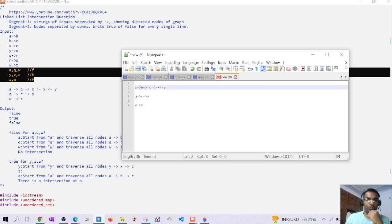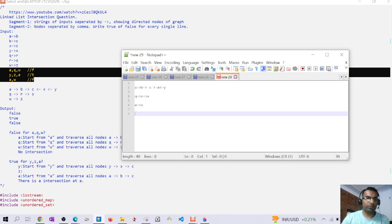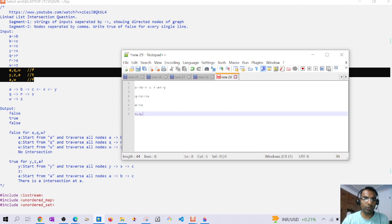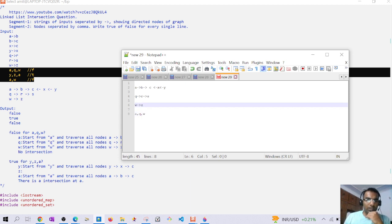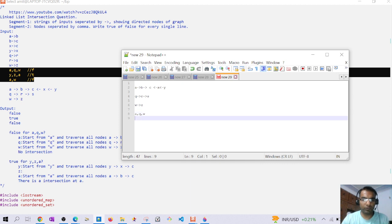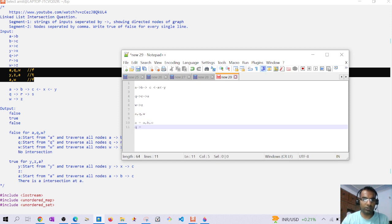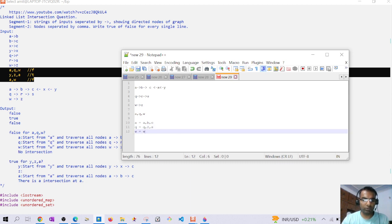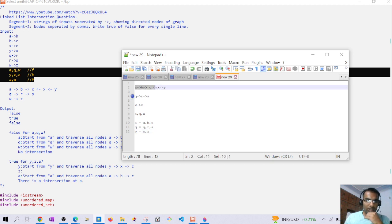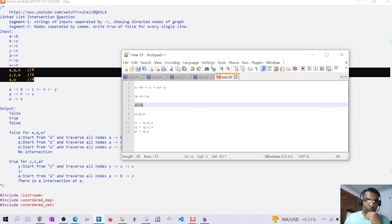This is a disjoint graph. We are given the nodes from where we have to start the traversal: a, q, and w. When we start from a we traverse a, b, and c. For q we traverse q, r, and s, and for w we traverse w and z.